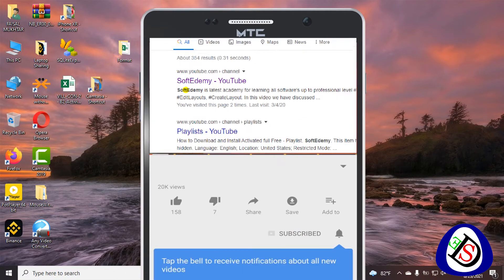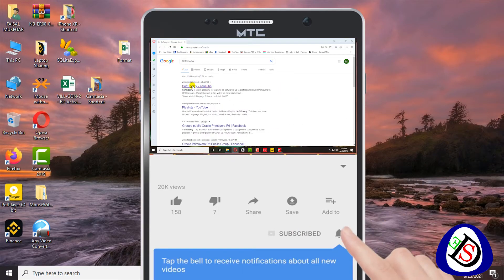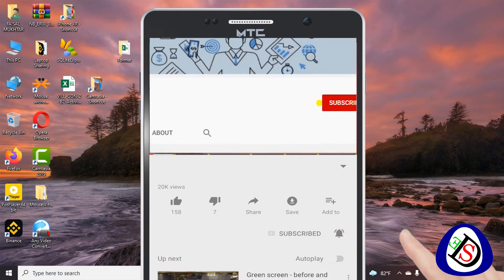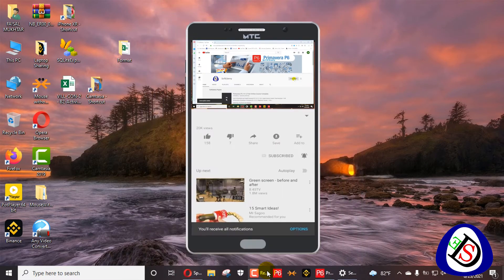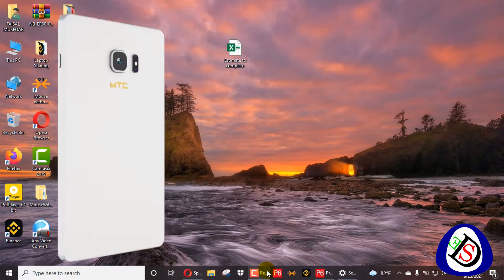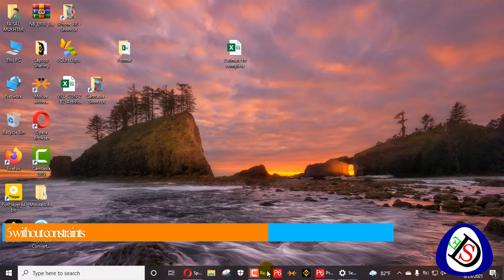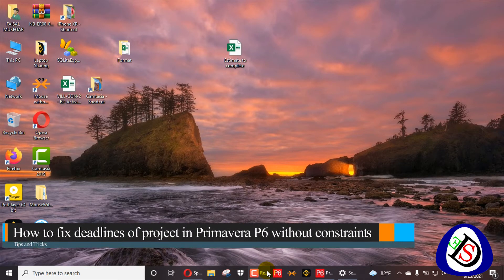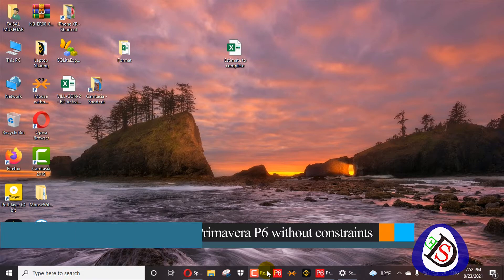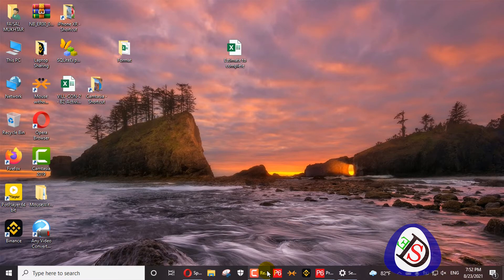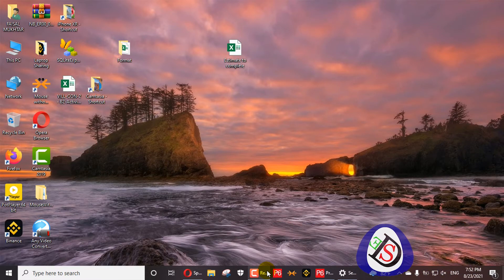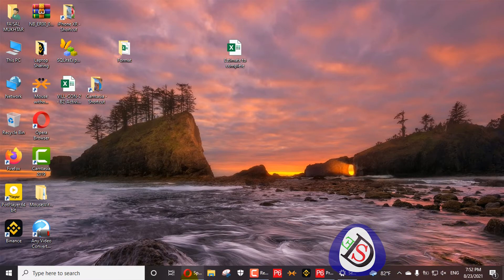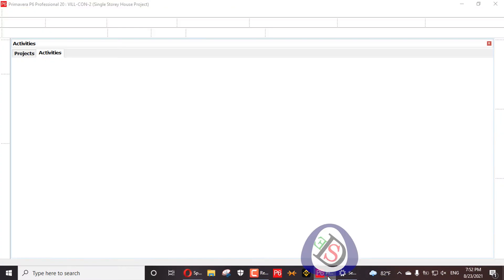Welcome viewers to Software Engineering Academy. Today I am going to discuss how to apply deadlines to your project and what are expected finish dates in Primavera P6, how to fix your finish dates in Primavera P6, and whether it is necessary to fix your expected finish dates in Primavera P6.